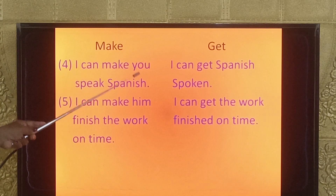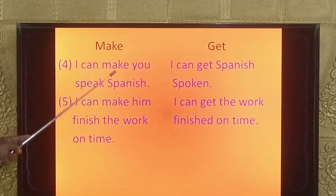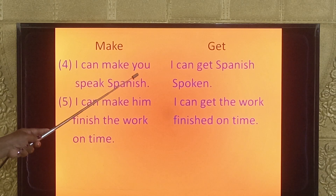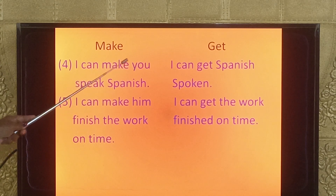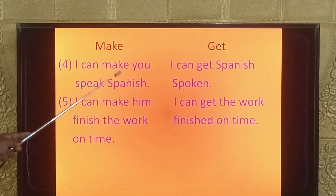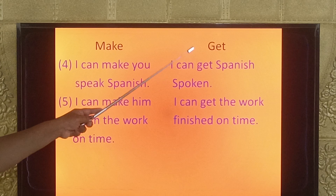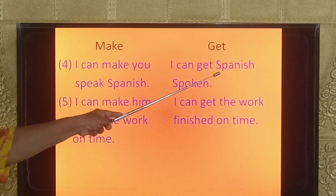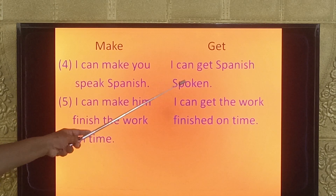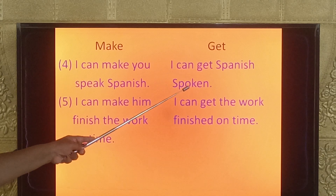Fourth example — with make: 'I can make you speak Spanish.' Here, after make, 'you' (someone/pronoun) is used, then 'speak' (V1 form), then 'Spanish' (object). With get: 'I can get Spanish spoken by an expert.' After get, the object 'Spanish' comes first, followed by the V3 form 'spoken'.